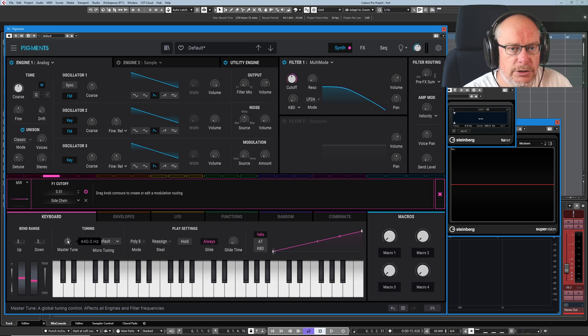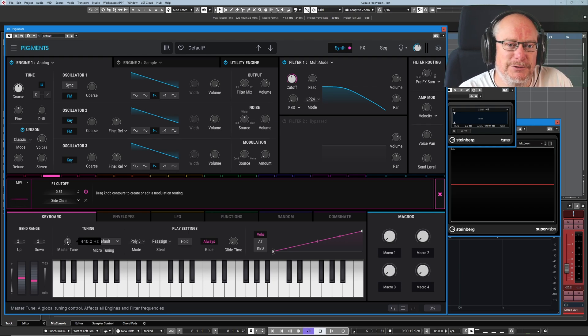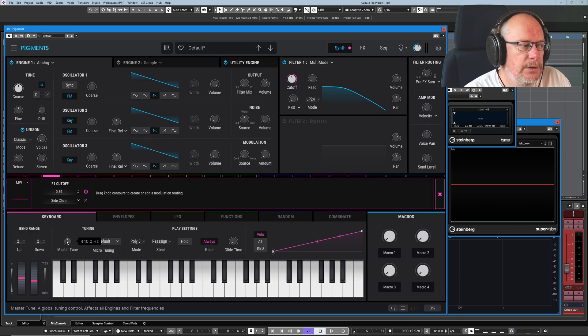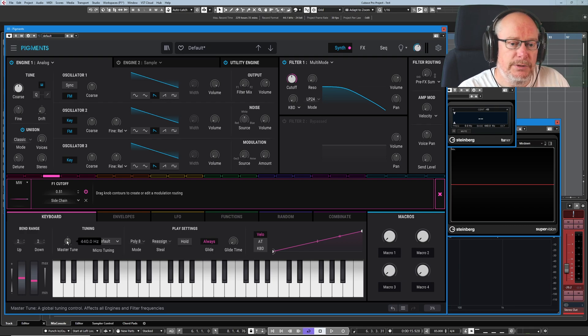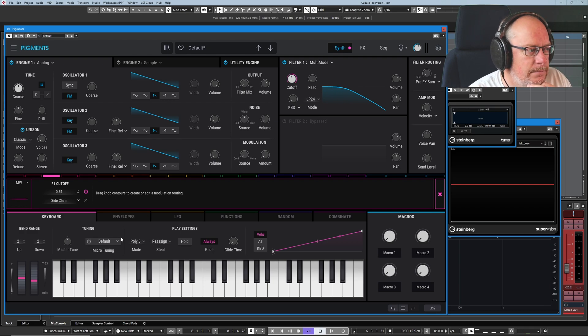And we've got master tune. That's pretty straightforward. If you want to jam along with Jimi Hendrix tunes, which are all tuned one semitone low, you can basically set your master tune here. So you're still playing in E, but you really play in E flat.